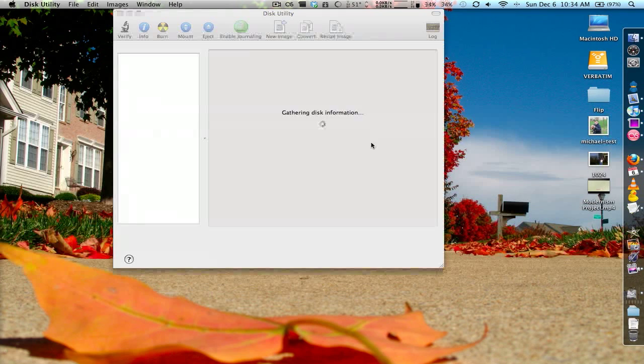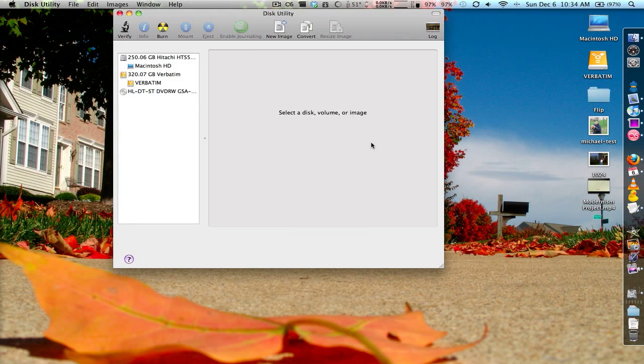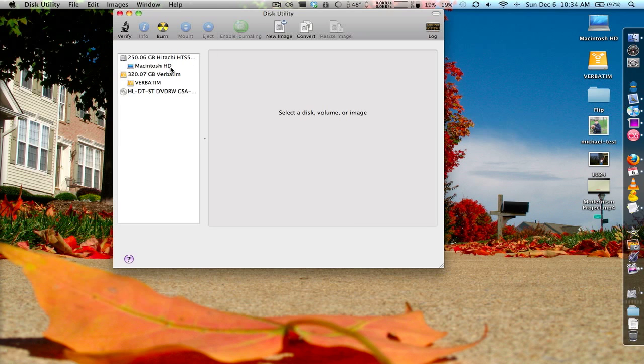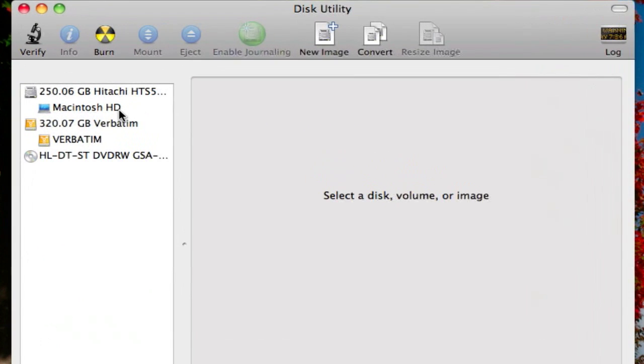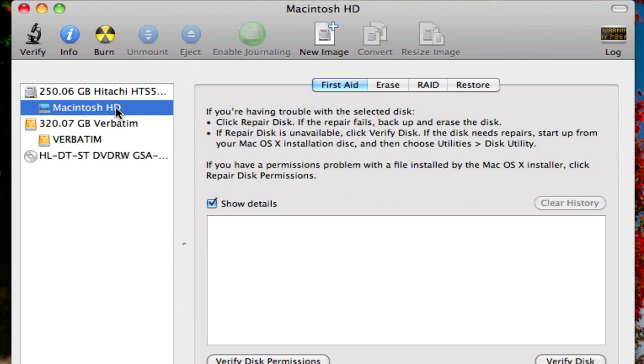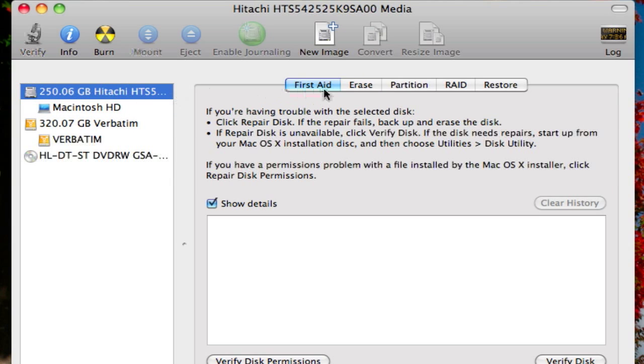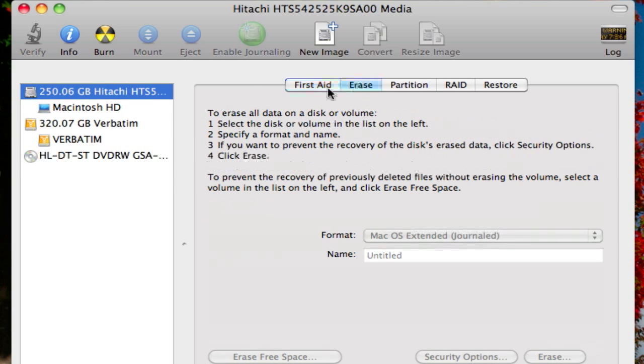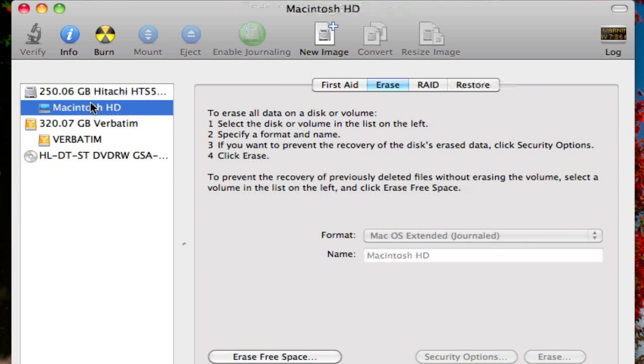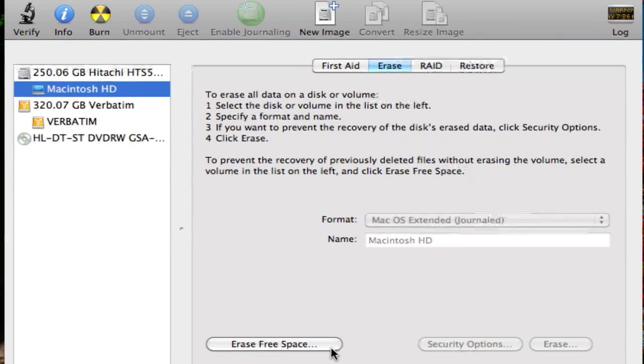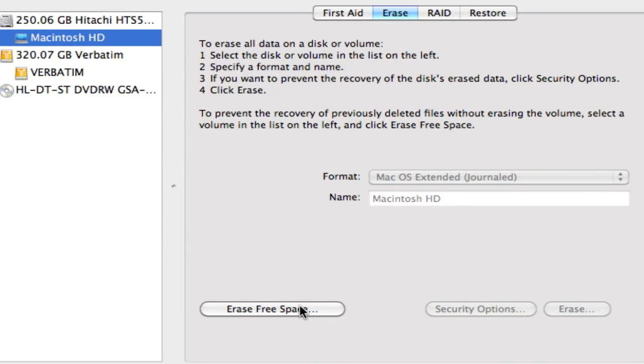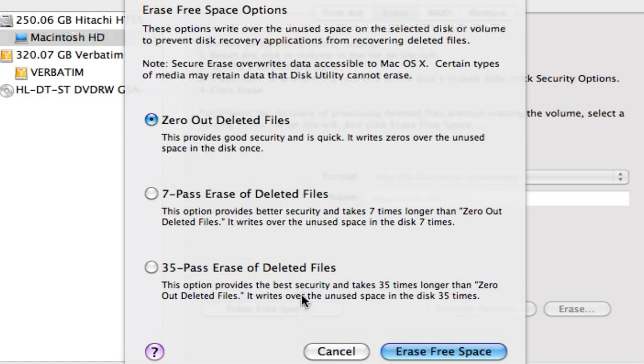But let's say you forgot to do that for some files and you want to make sure that that information is secure. Or maybe you're just super paranoid and you want to overwrite that information again. Just open up Disk Utility and go to your hard drive.